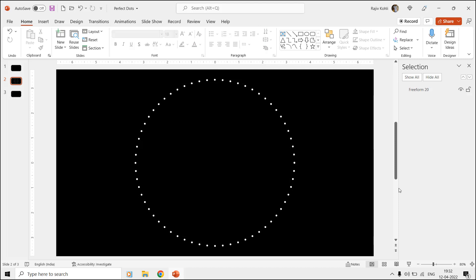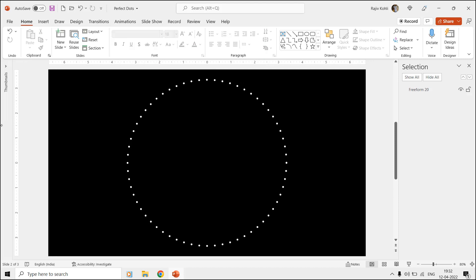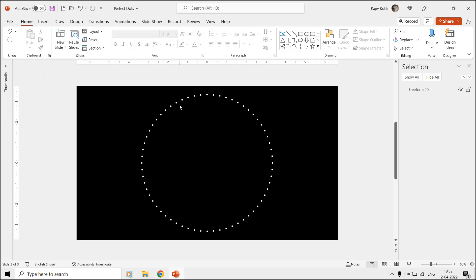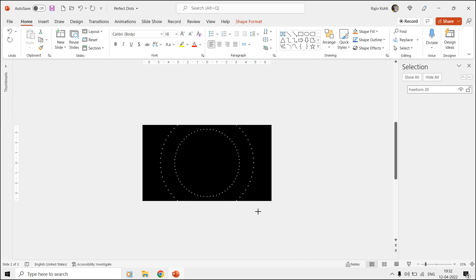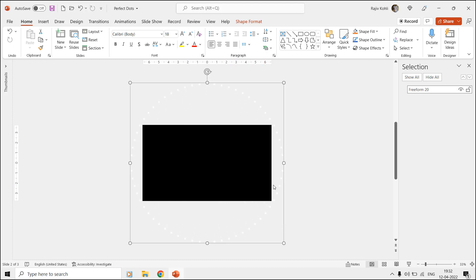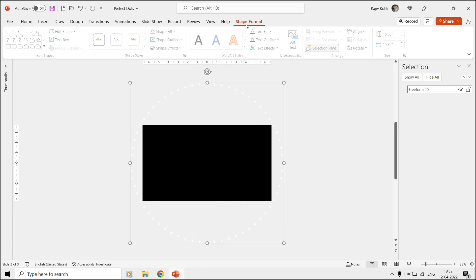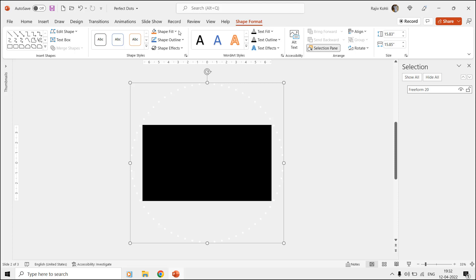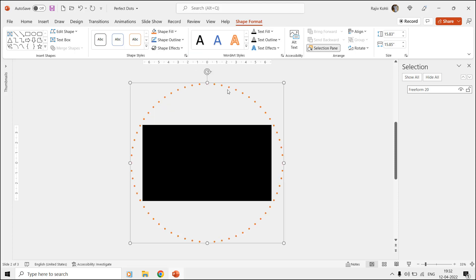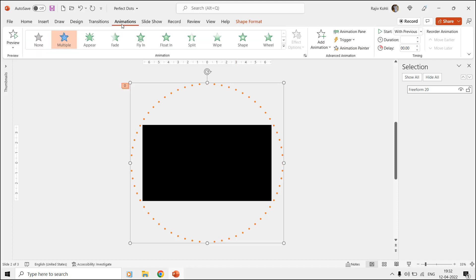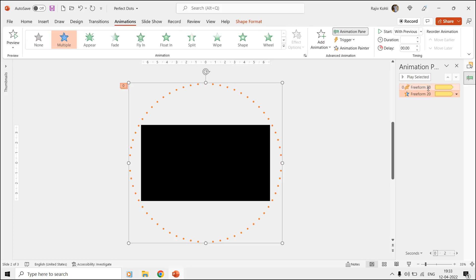Zoom out a bit and then increase the shape size which should be larger than the slide size. You can also move to the Shape Format tab and change the dots color from white to one of your favorite colors. Open the animation pane from the Animations tab and remove the previous effects.